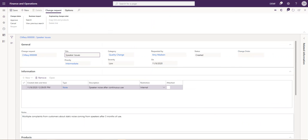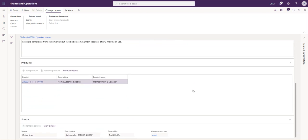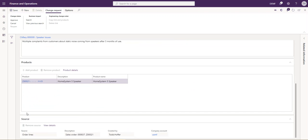Next, I have a change request that is already pre-populated for us. In this instance, it was created by Amy. It's set with a priority status of intermediate, a category of a quality change, and a severity of low. There is some information that was added to it here through the notes. We can also attach documents or anything similar to the document management. The affected products were added here. You can see it's the Home System 5 speaker, and it's related to a sales order that we see here through the source.